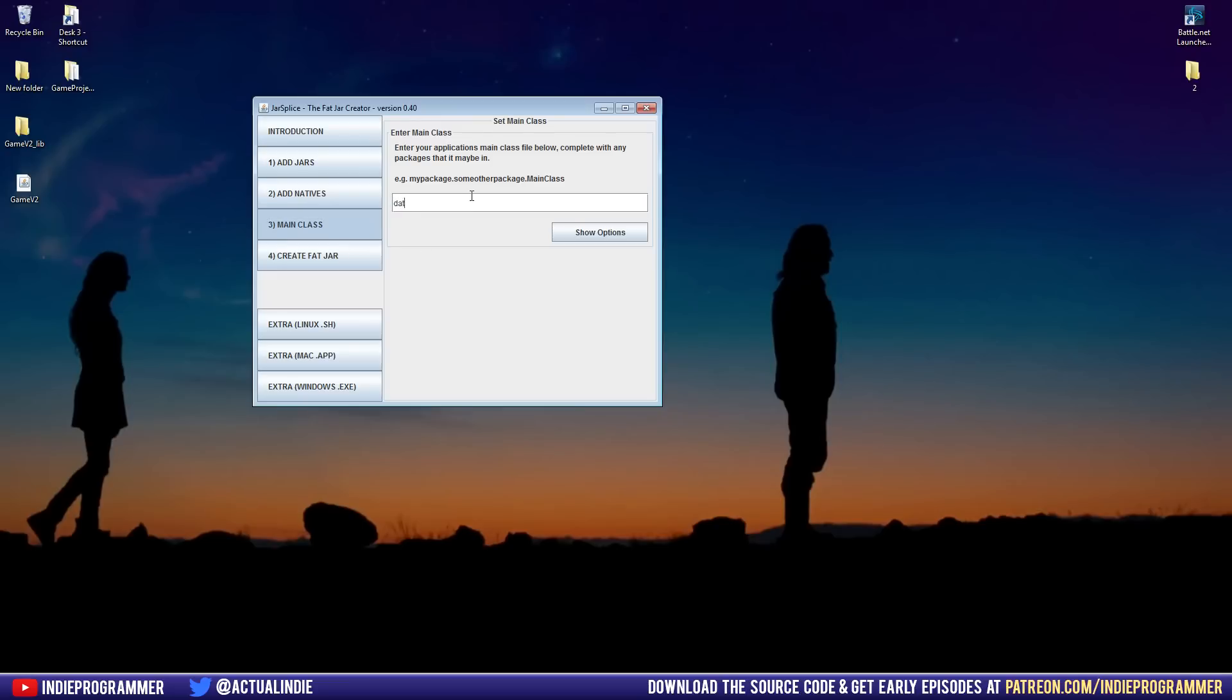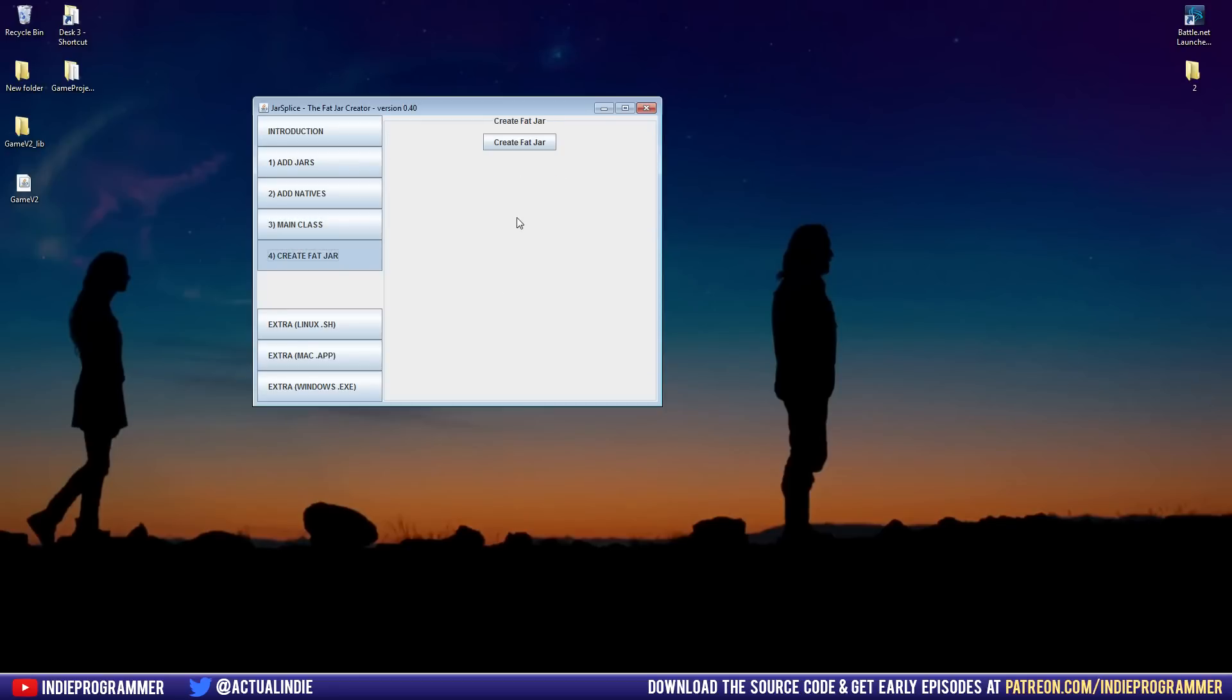For me, mine is data.boot. And what this is, is it's the package name, which if you copy the same name as me, then it'll be data. And then the name of the class that contains your main method. So for me, that's boot. So data.boot. No .java or .jar. Just data.boot. And finally, create that jar.